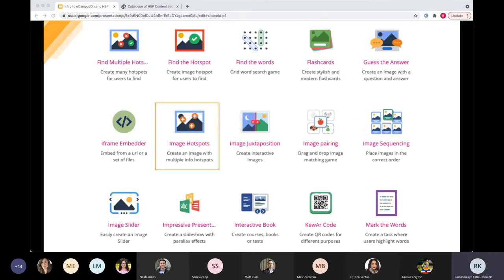Another popular one is the image hotspot and interactive book. Image hotspot is great if you have an image and you want to draw attention to certain features or aspects of it. These examples happen to be the ones people were most interested in learning about, and they also happen to be some of our most popular ones, so it kind of works hand in hand.